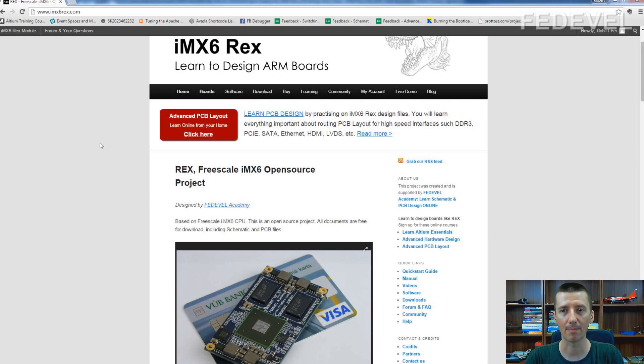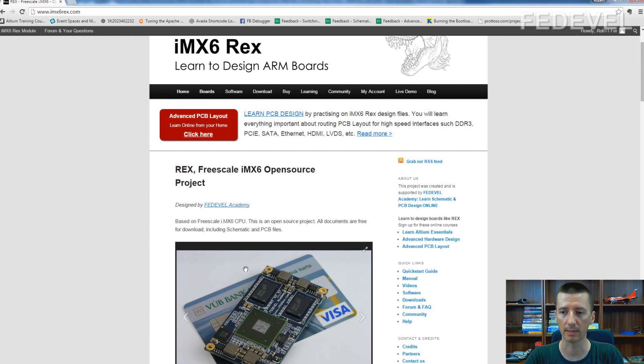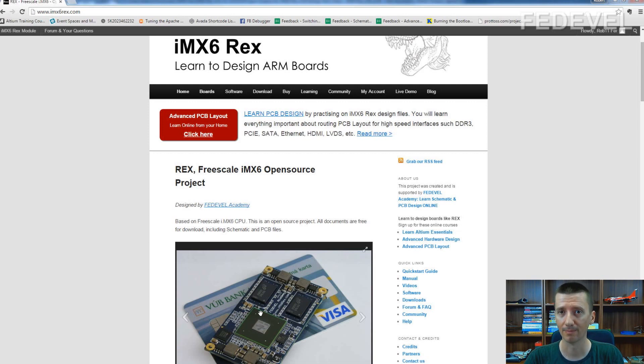As an example, I will use our iMX6 Rex open source board. It's this module, small module which you can see here, and if you would like to try it...